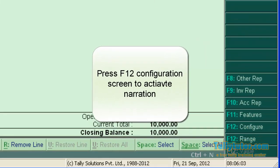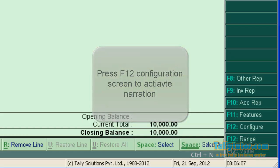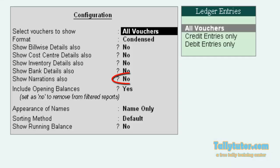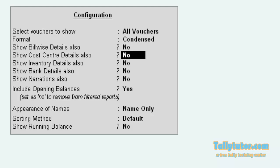To see the narration, press F12 Configuration, or you can click the F12 button. Now locate Show Narration Also, make this to Yes.